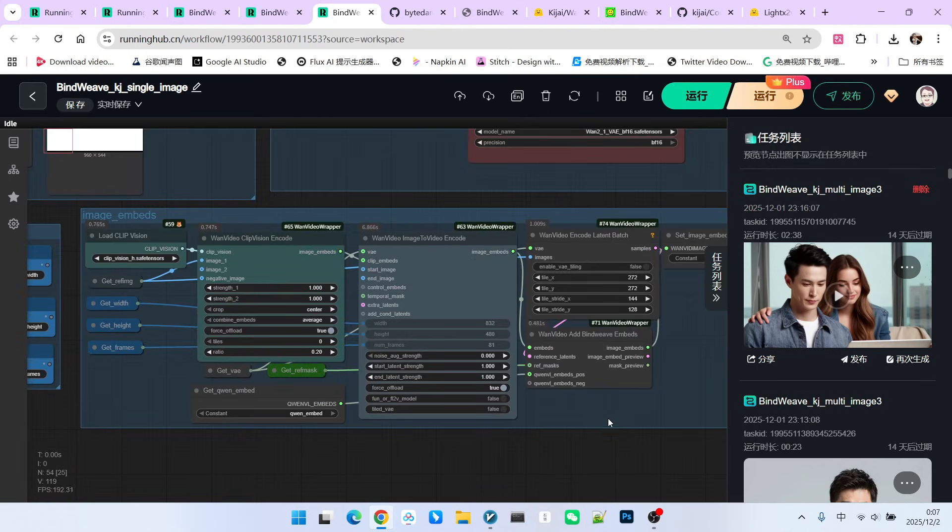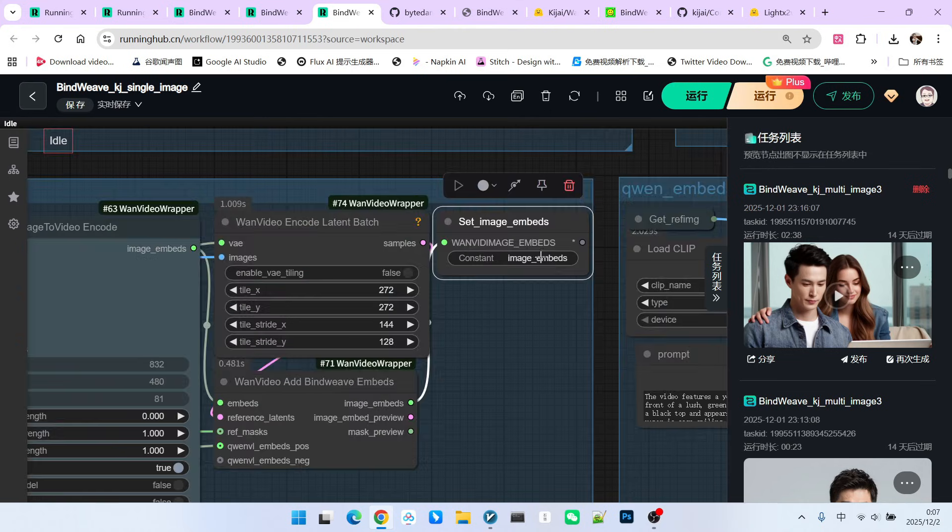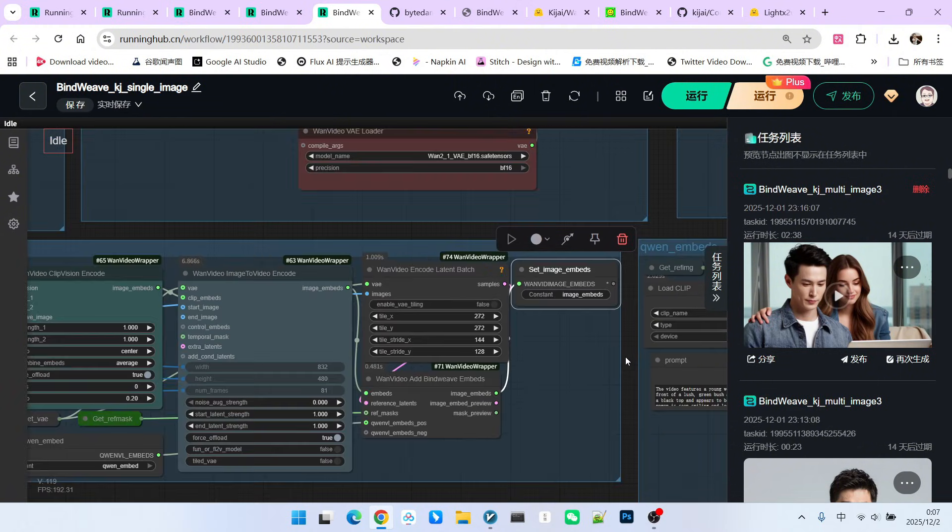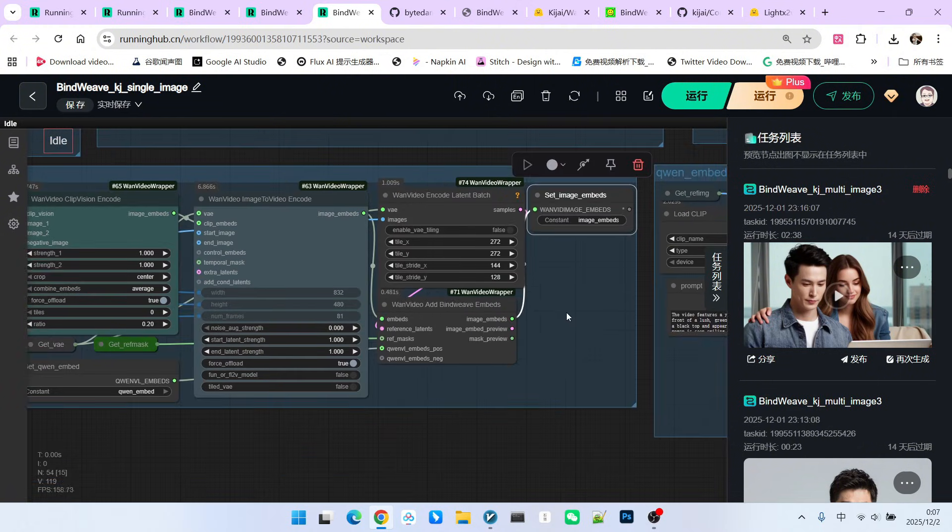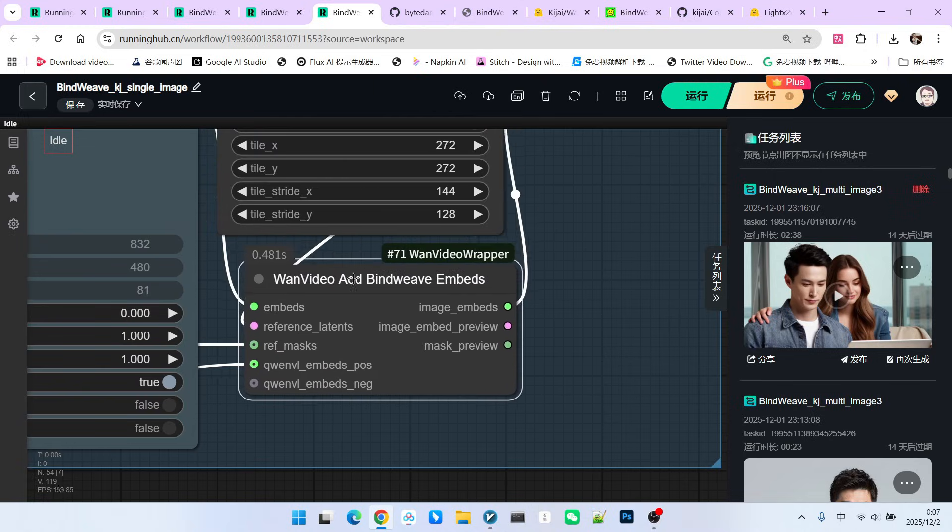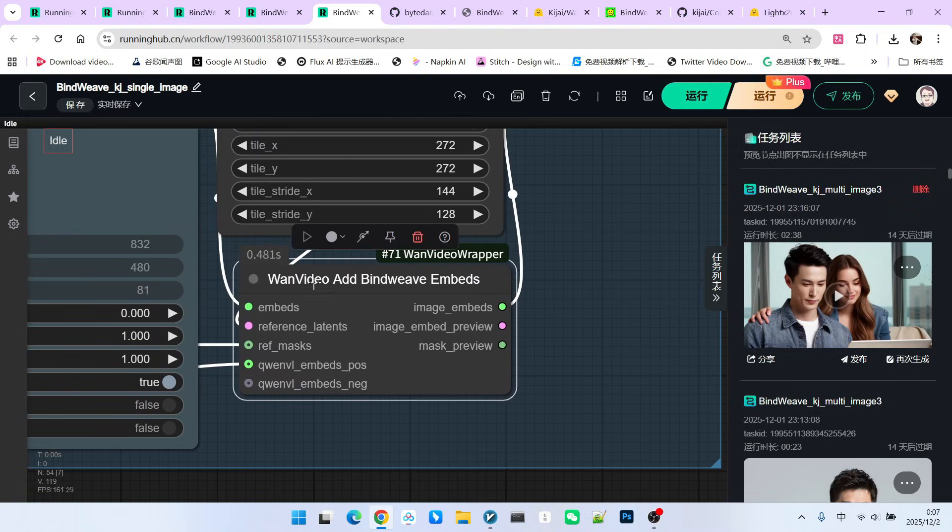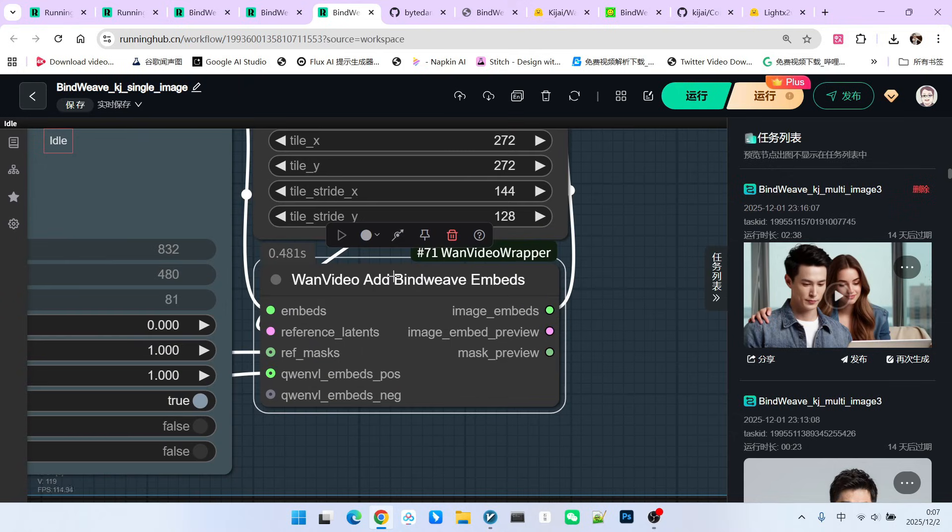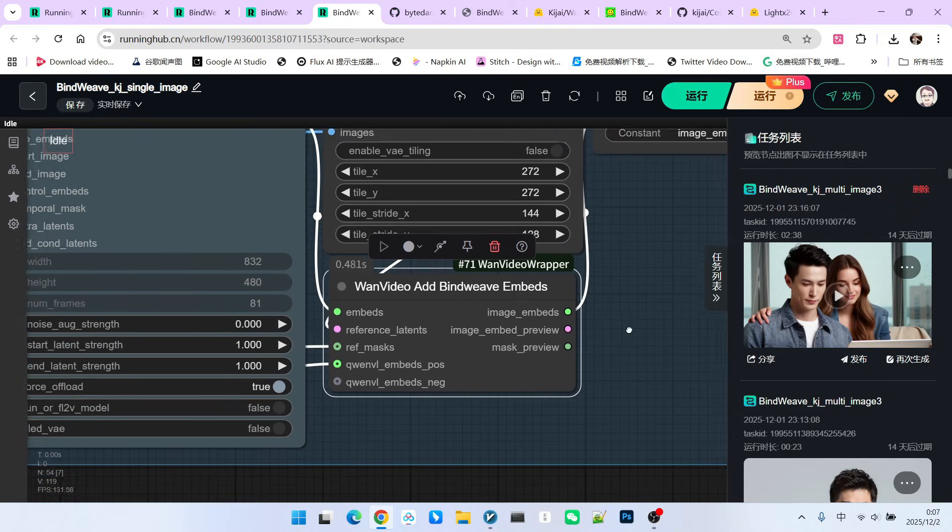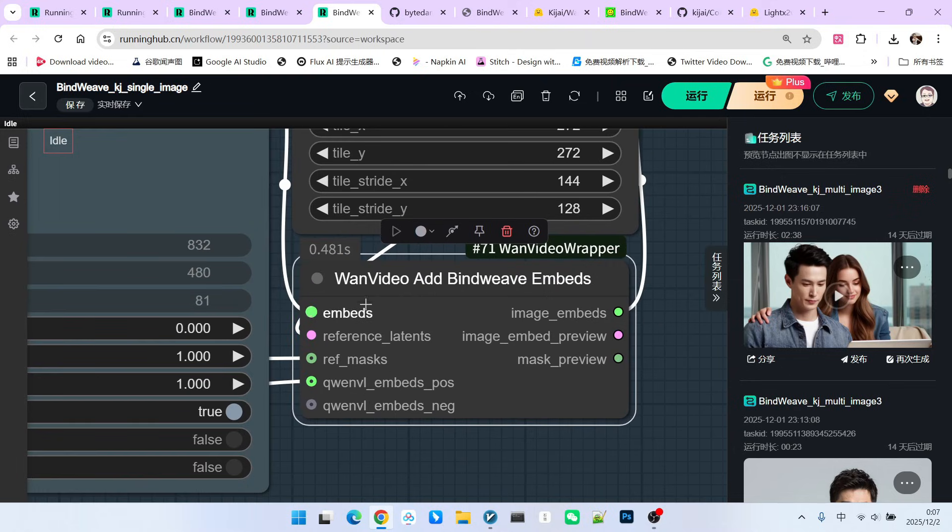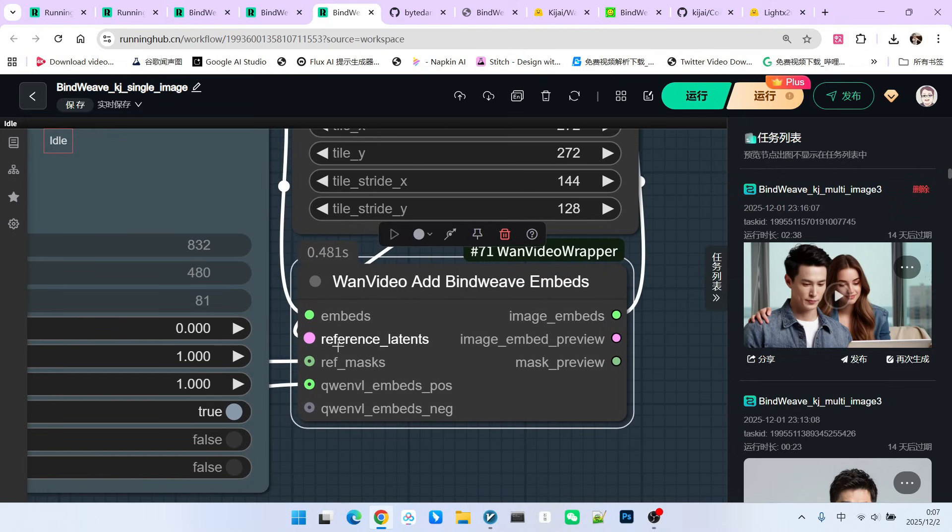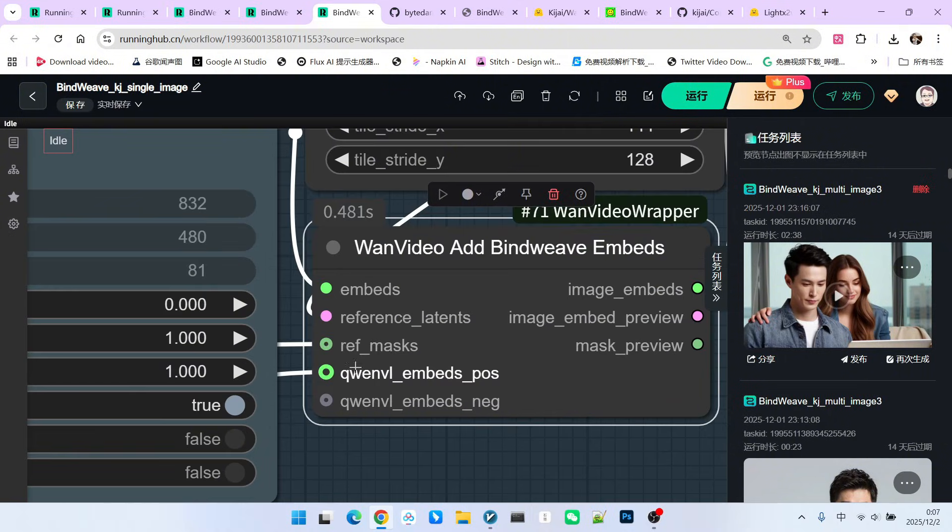Now, let's look at the most crucial part of this workflow. Ultimately, we will definitely generate an image embed, which will be used during sampling. How is this image embed generated? It mainly uses this node called WAN Video Add Bindweave Embed. This node is actually the most important node for implementing the bindweave model. Here, it uses a traditional embed. Then, it involves a reference latent, and also our reference mask. Very importantly, there is a QW embedded vector here.